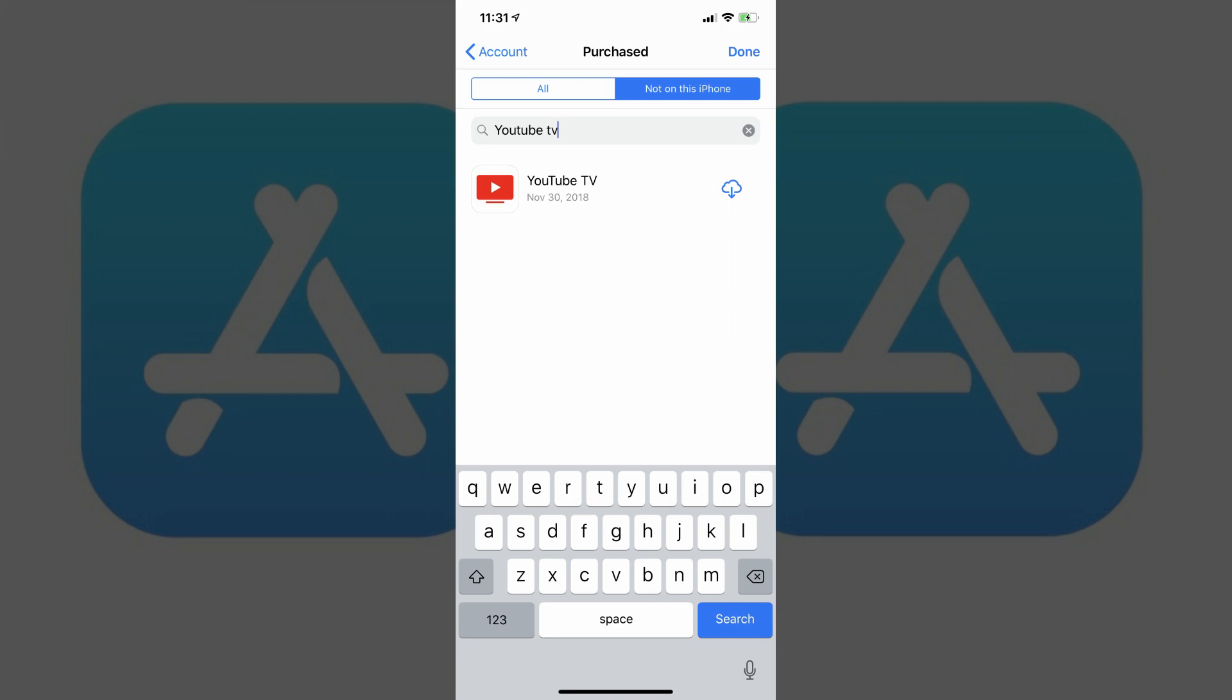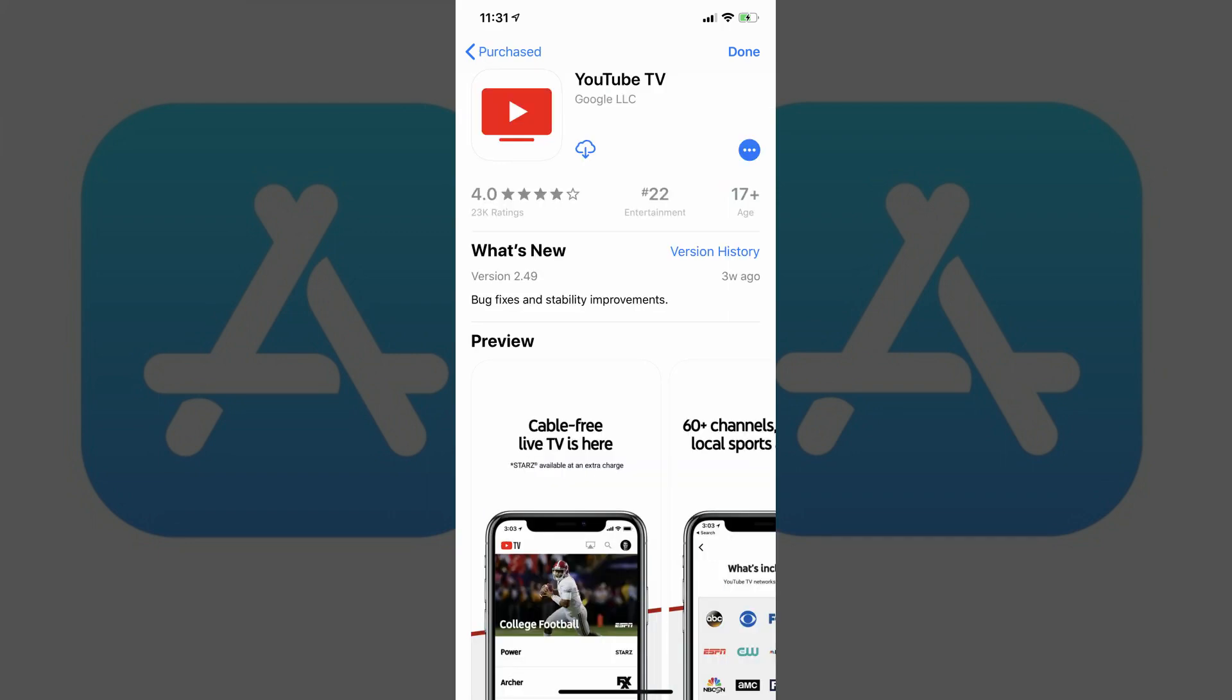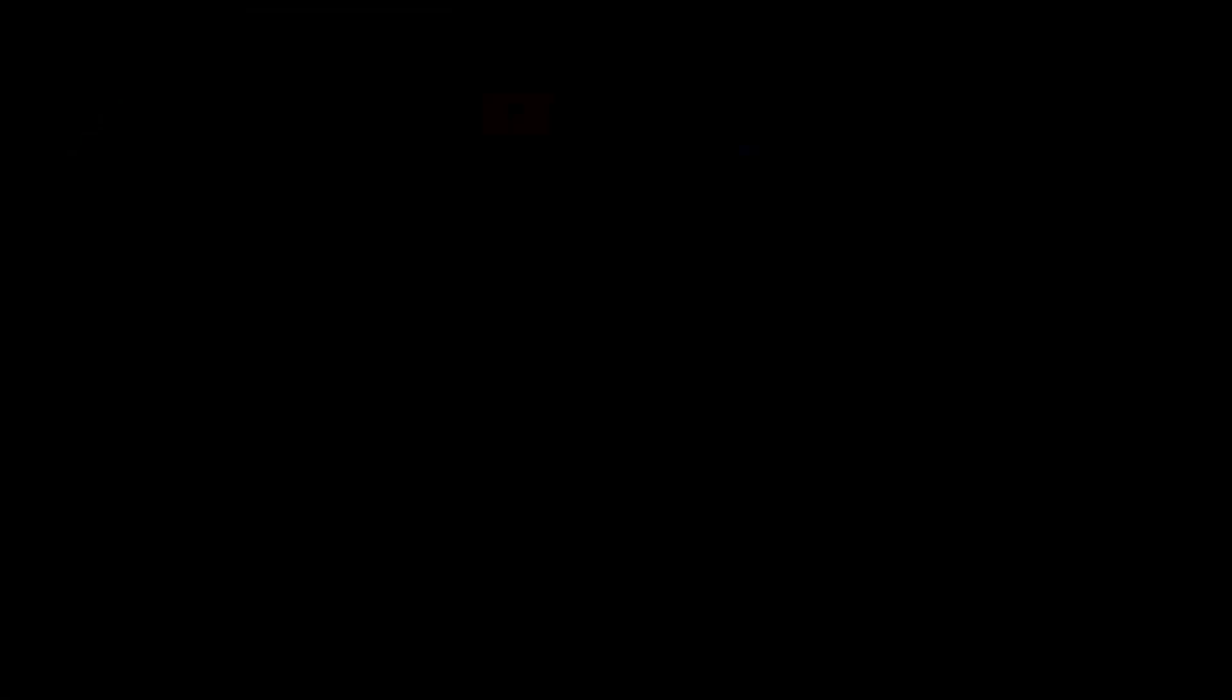Step 5. Tap any of the apps in this list to bring up the information screen for that specific app.